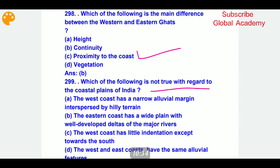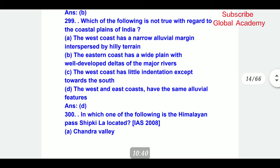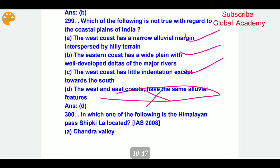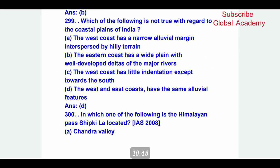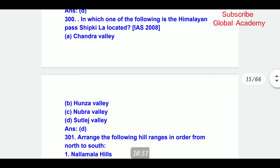Which of the following is not true with regard to the coastal plains of India? The last statement is not true. Which of the following is the Himalayan Pass — Shipkila — located?